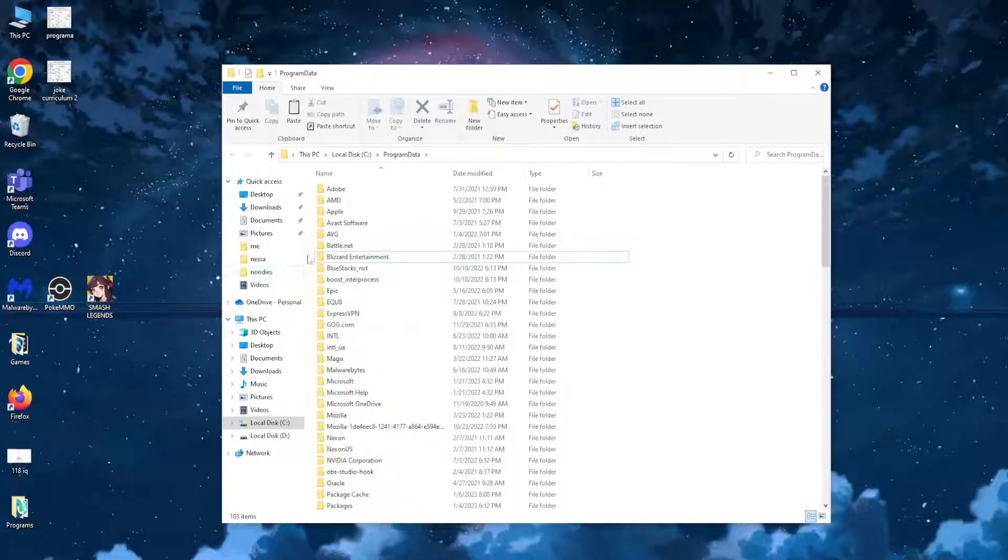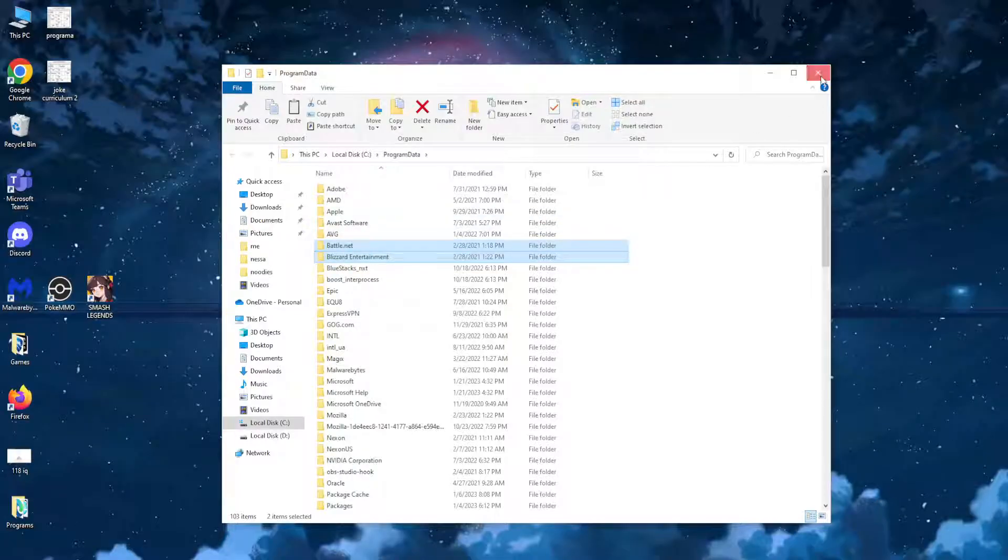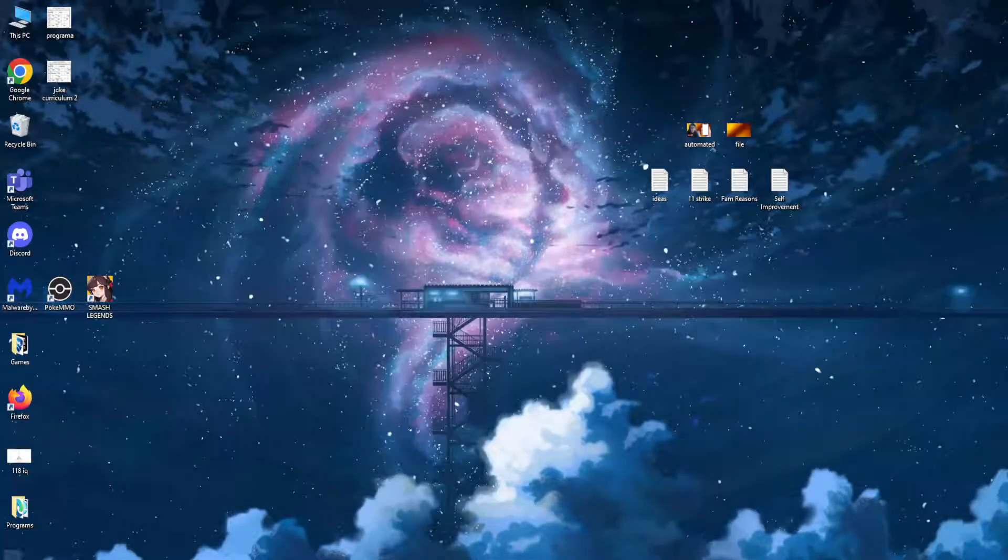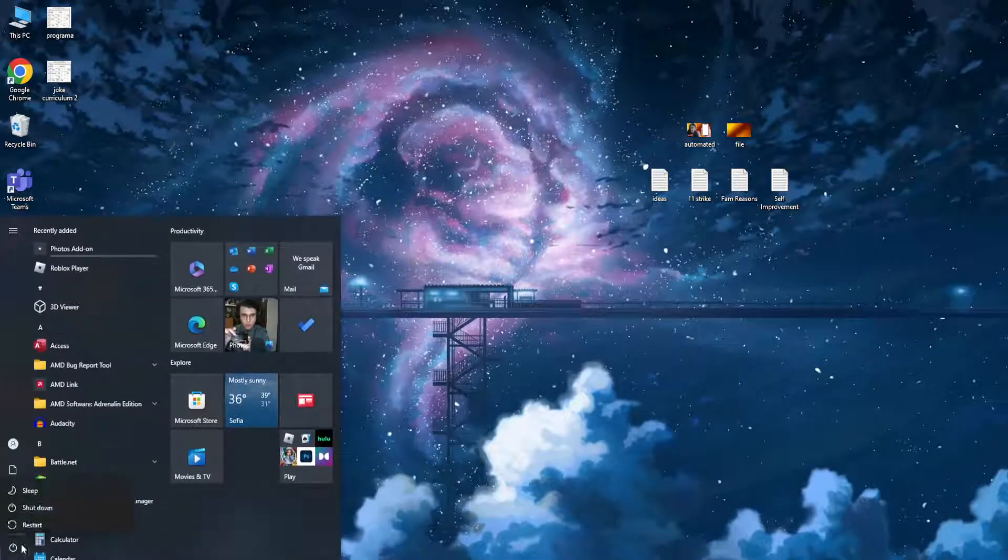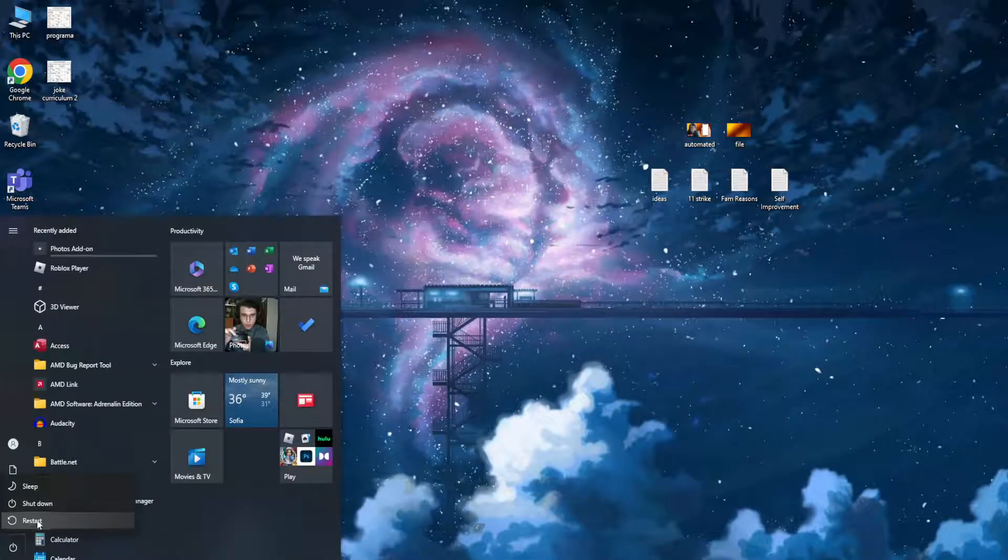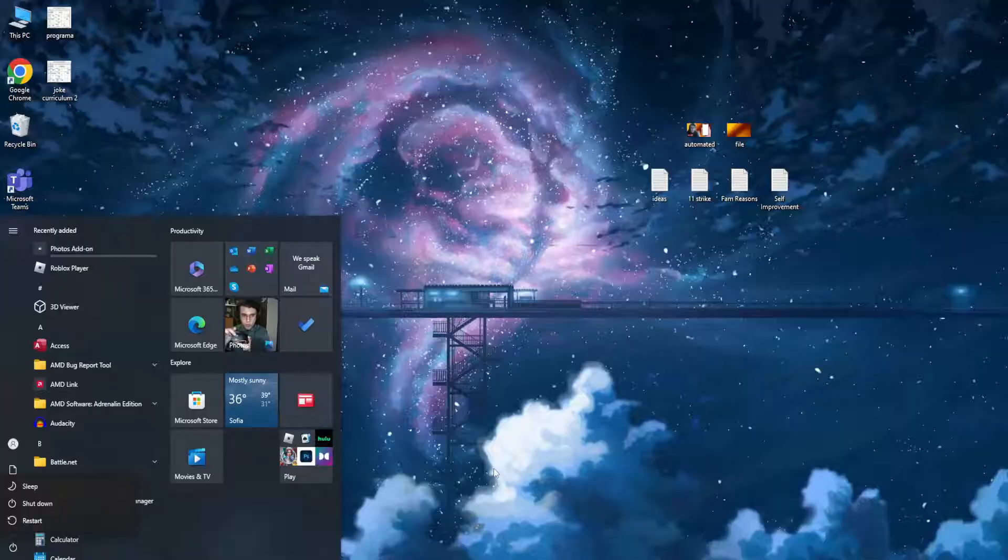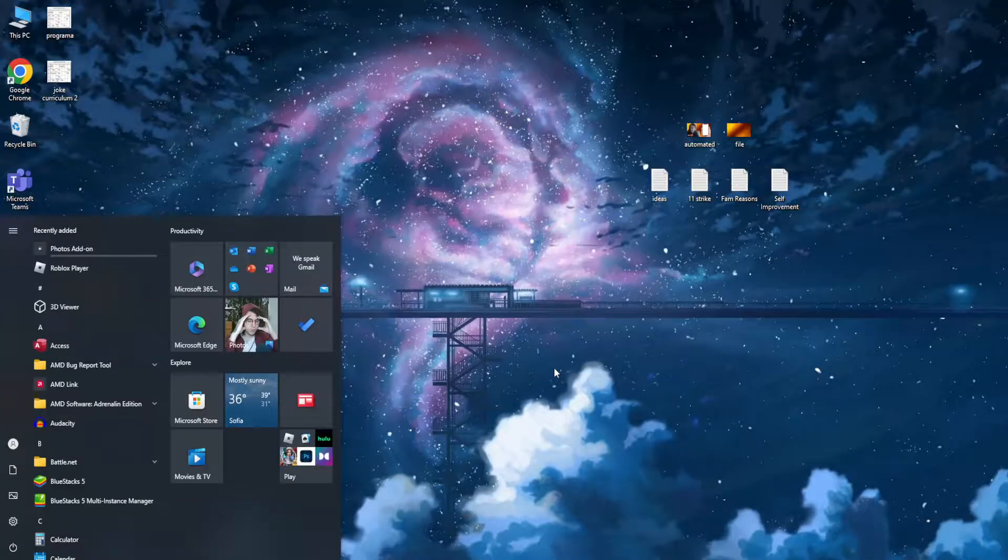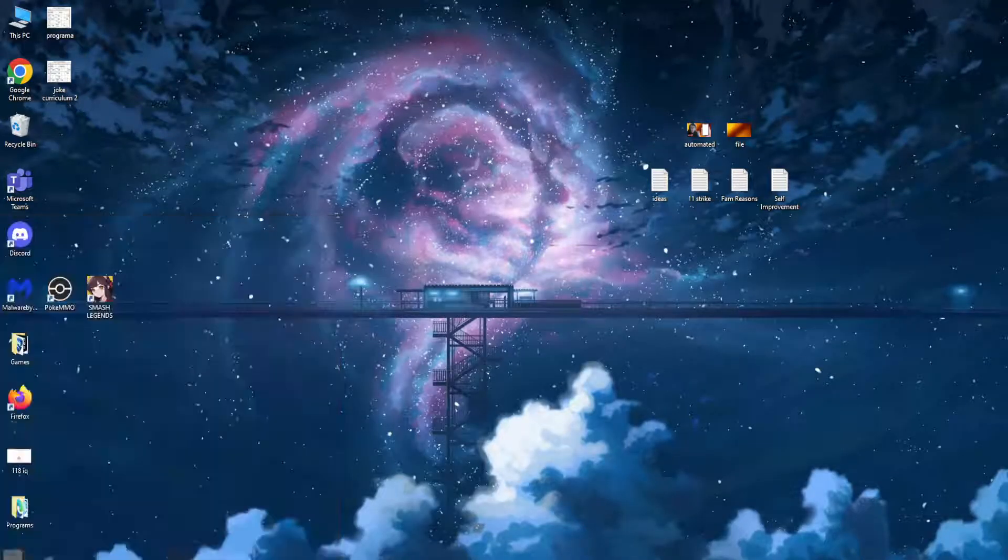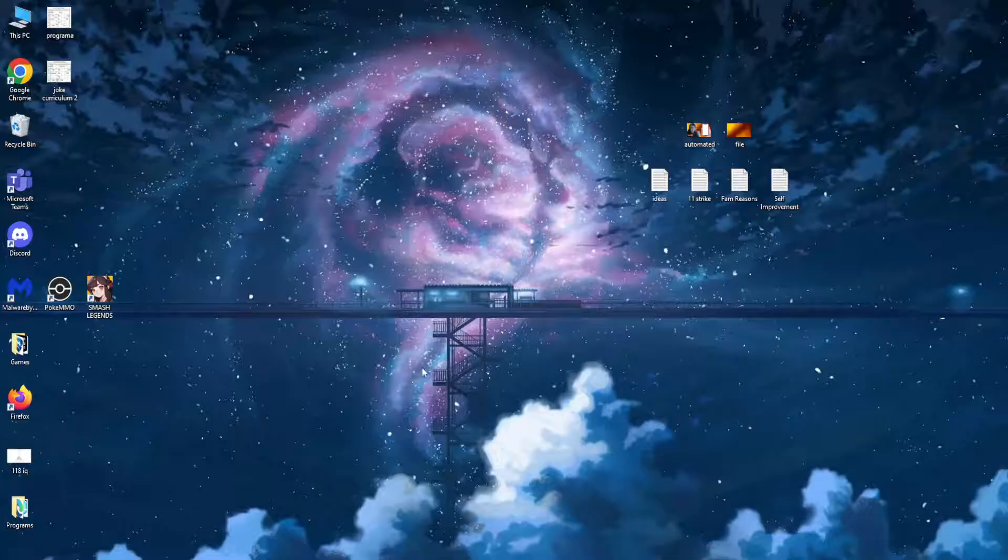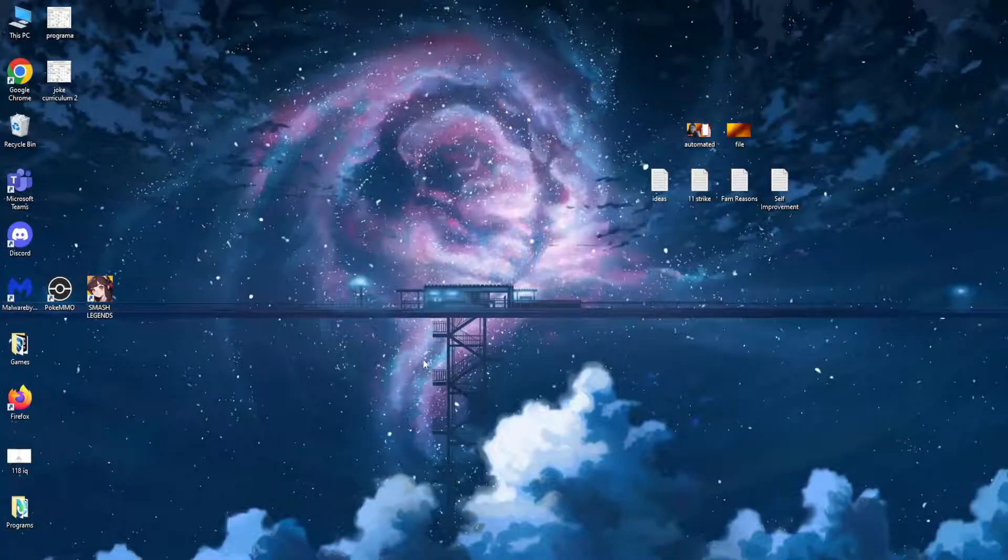After you have deleted these two folders, restart your PC, download Battle.net again, and it should update and get you the most current version.